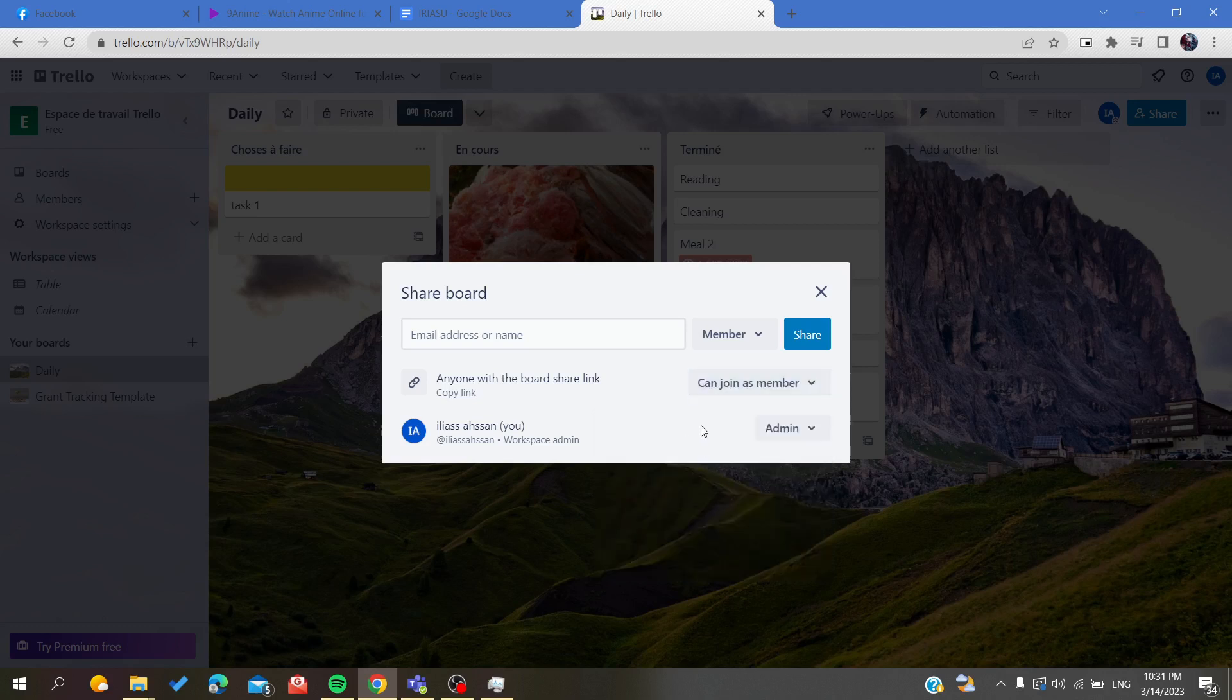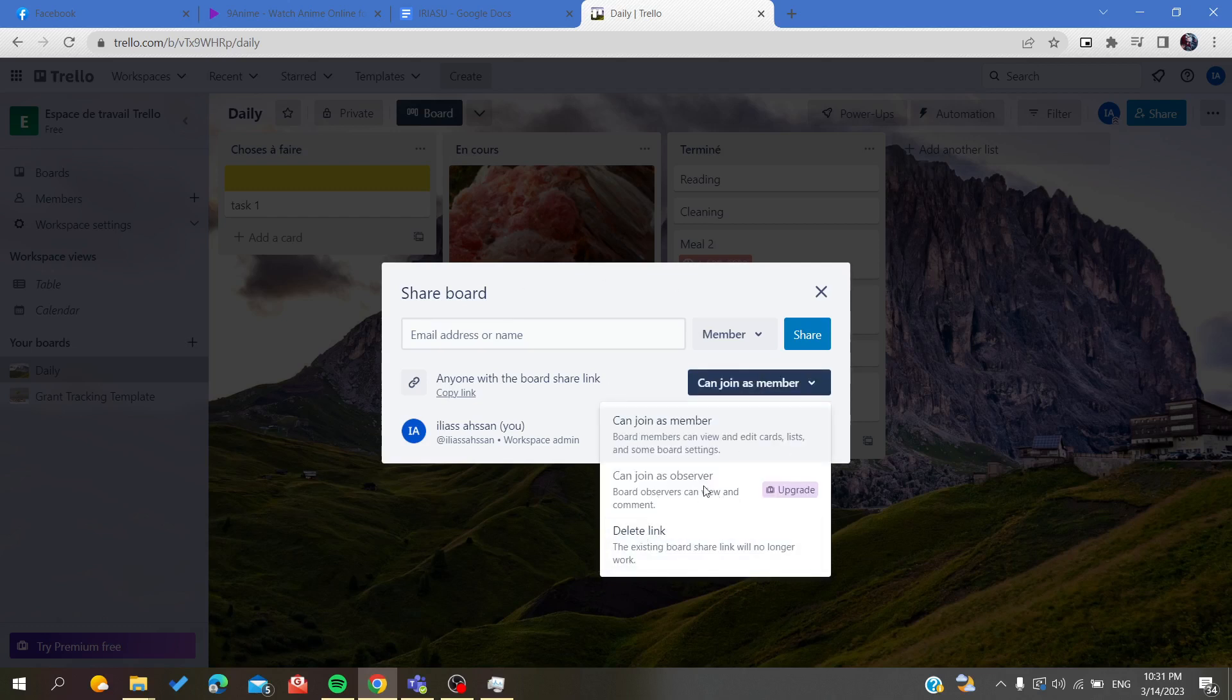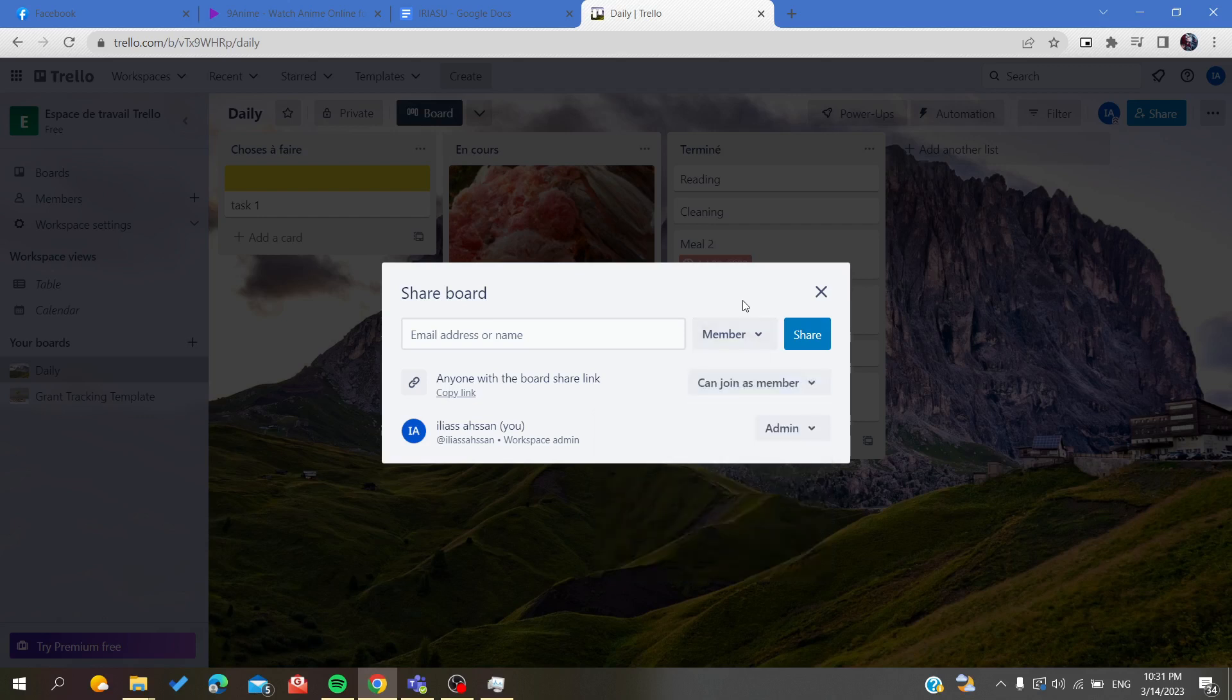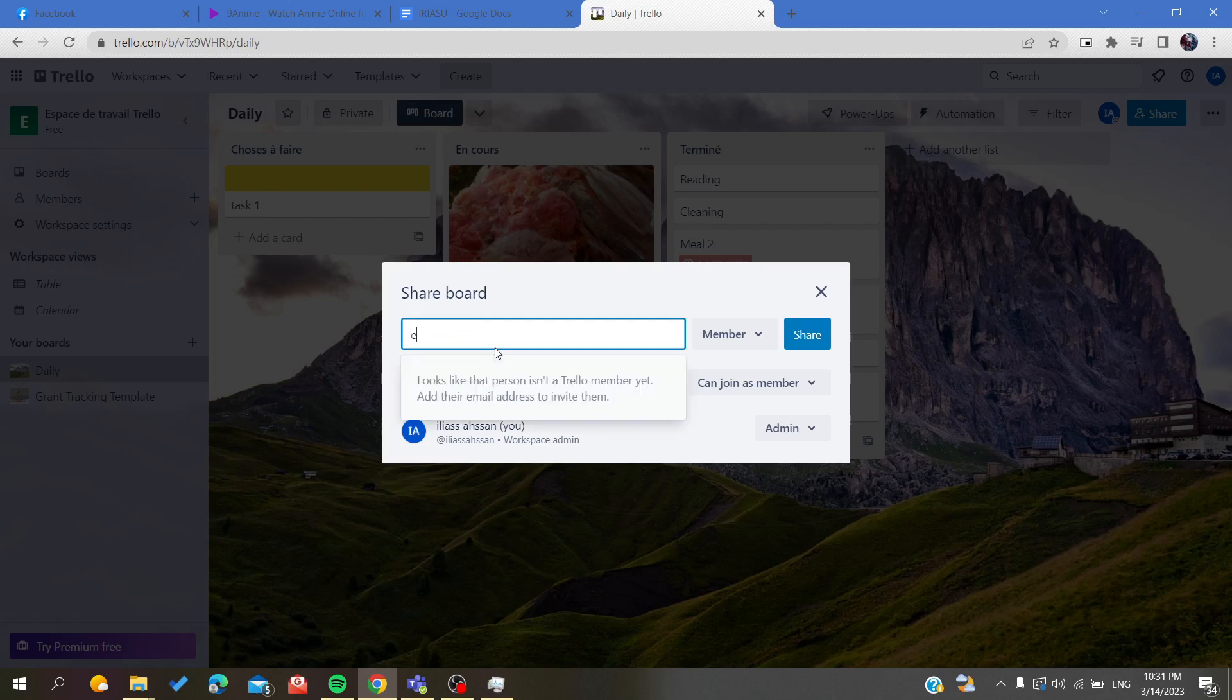But of course, to have observer permissions or members, you will need to upgrade your plans in Trello.